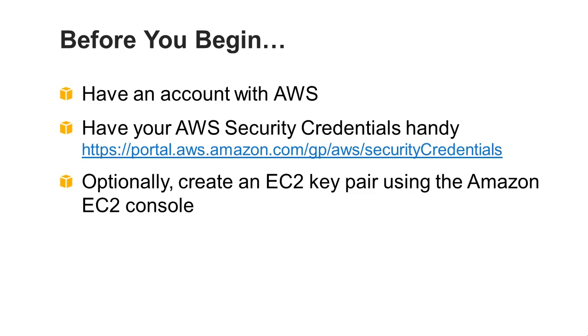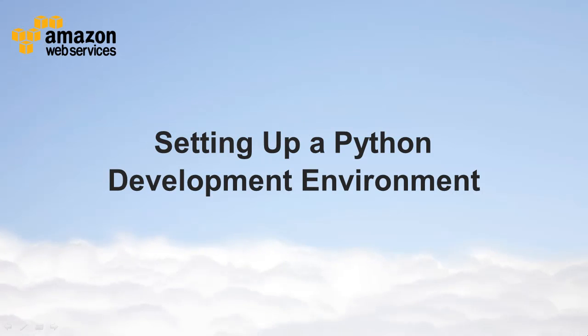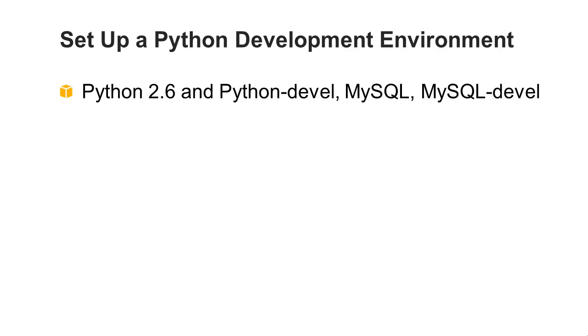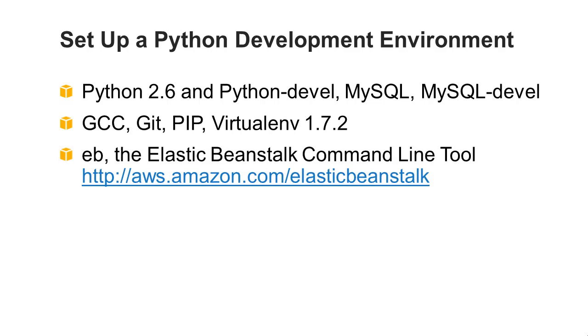Setting up a Python development environment. To set up a Python development environment, you need the following software: Python 2.6 and Python Devel, MySQL, MySQL Devel GCC, Git, PIP, Virtualenv 1.7.2.